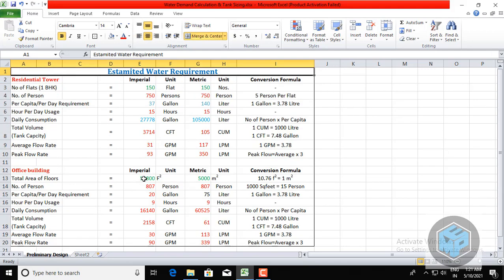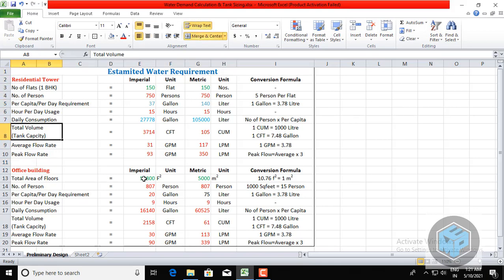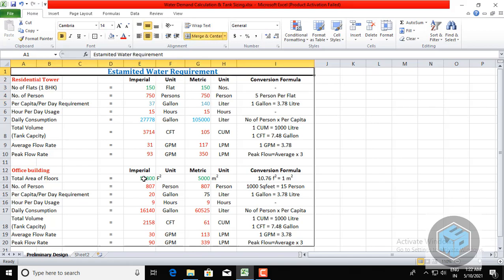This is how to calculate the water consumption and water demand for a residential tower as well as a commercial office building. With this calculation, we can easily determine the tank capacity — that is, the water volume of the tank — and then size the tank accordingly. In the next lecture, I will explain how to size the domestic tank, flushing tank, and other tanks.